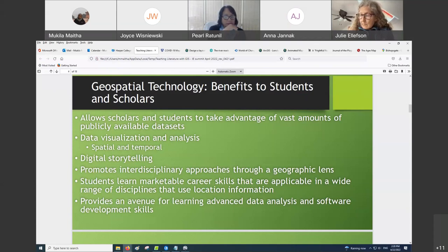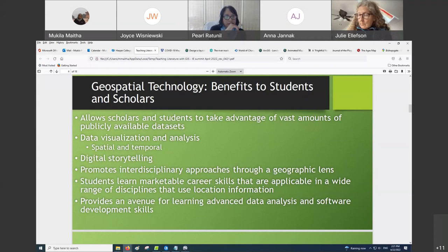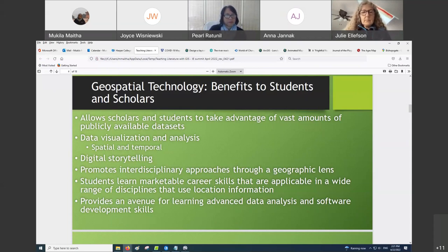And this can also just be a gateway to learning advanced data analysis and software development skills. In my case, I did work as a software developer, and I didn't enter into software development through the traditional path, which is to get a degree in computer science. It was GIS that opened the door for me.